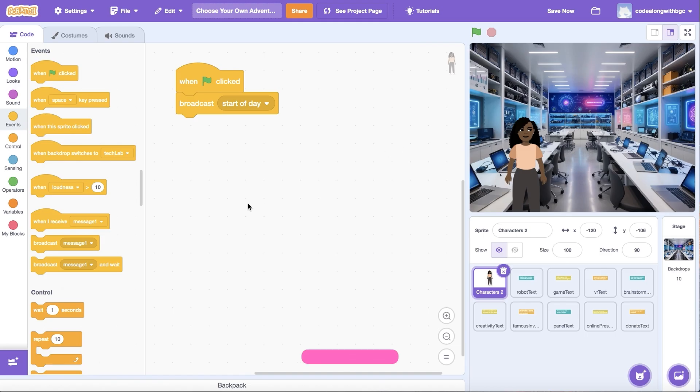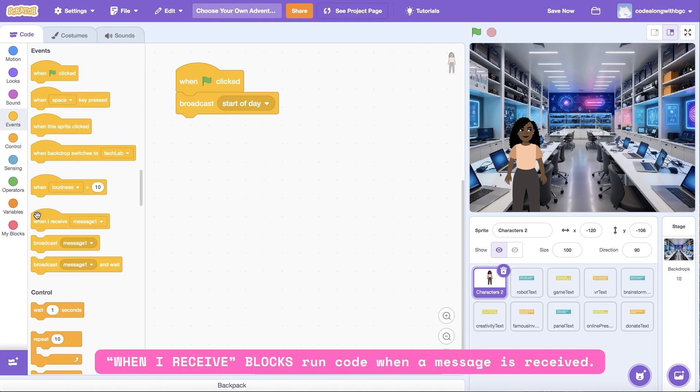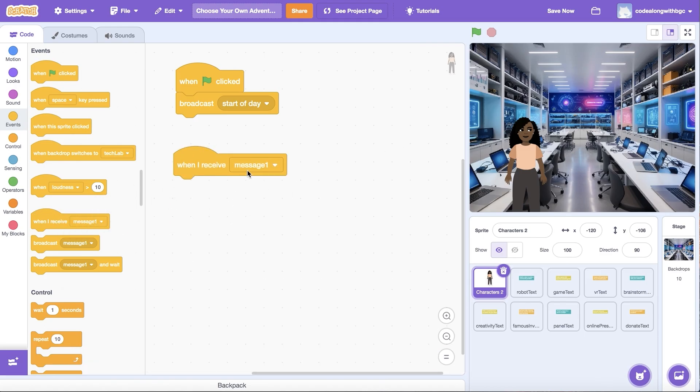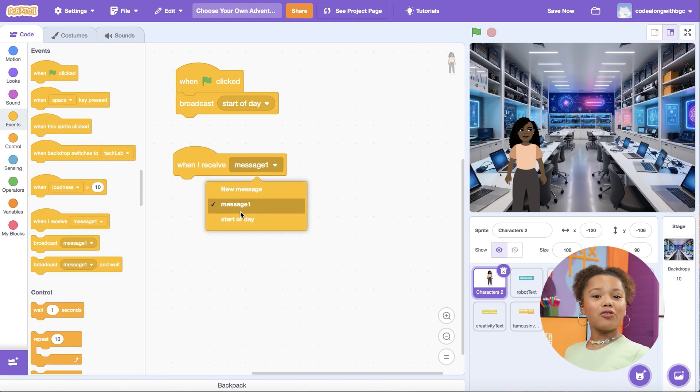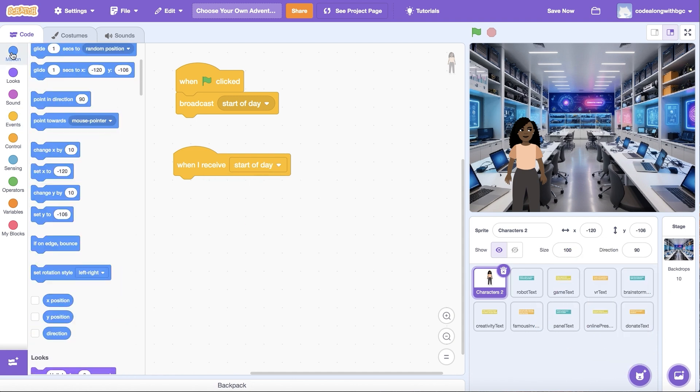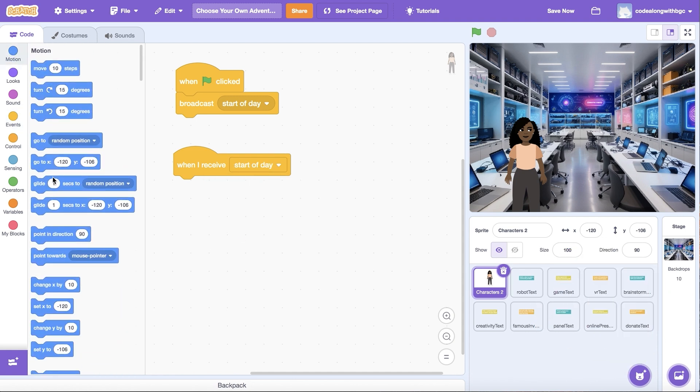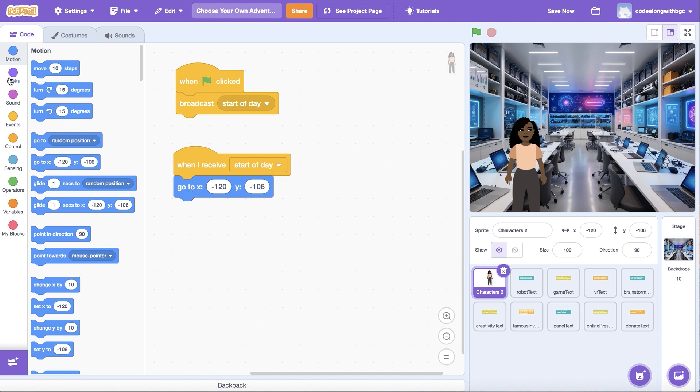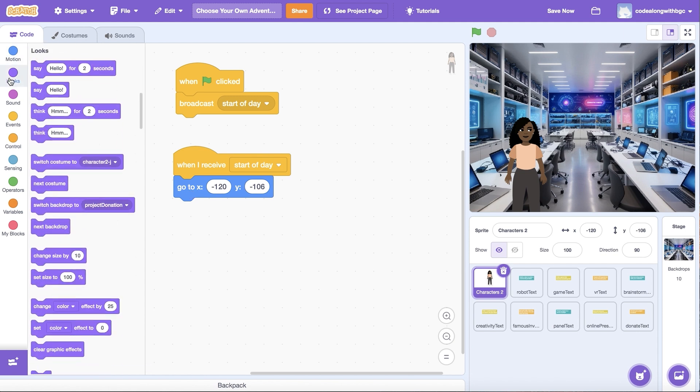Then drag a when I receive block into the editor. This code will run when the start of the day message is broadcasted. Let's use the go to xy block to set the sprite's position and the switch backdrop to block to the starting scene image.